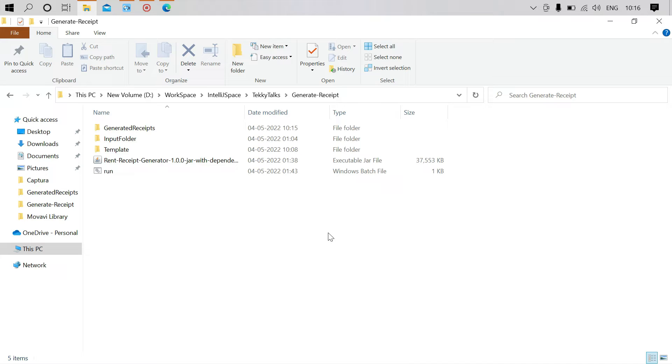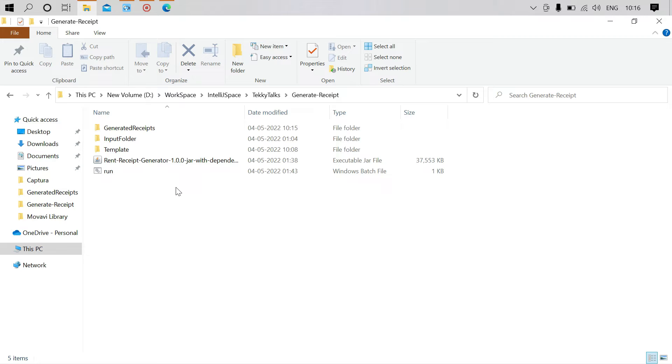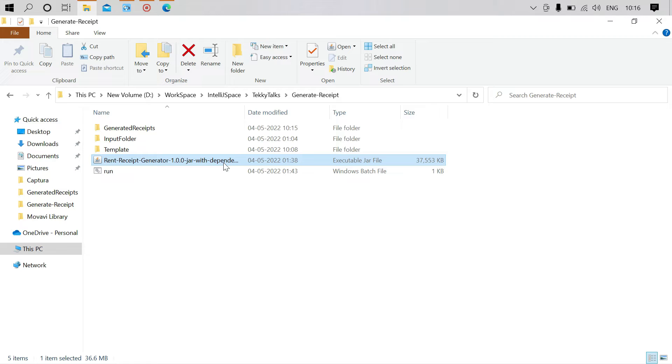I developed this application using Java. This is the structure of the application. Here I have the JAR file where all the code is available.